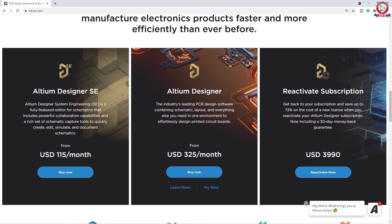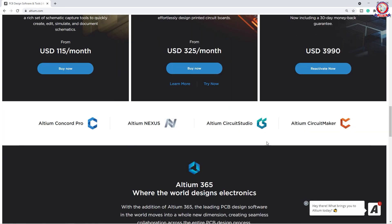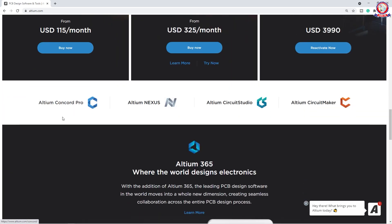The software options include Altium Designer SE, Altium Designer, and Reactivate Subscription. The subscription rate is $115 per month. Altium Designer is $315 per month USD, and $3,990 for Reactivation Subscription. Companies using this software can see the name or logo.